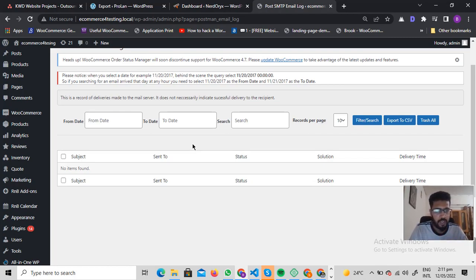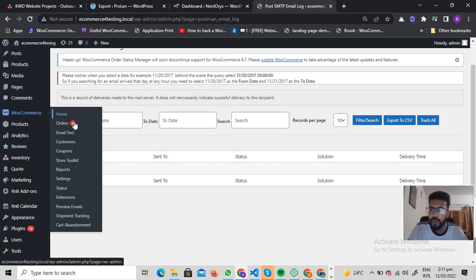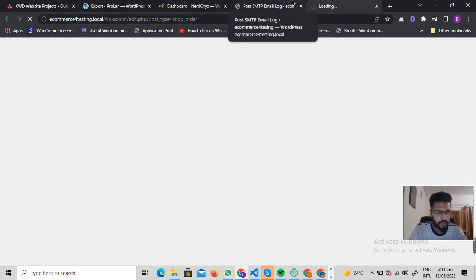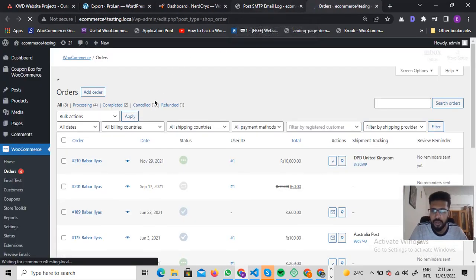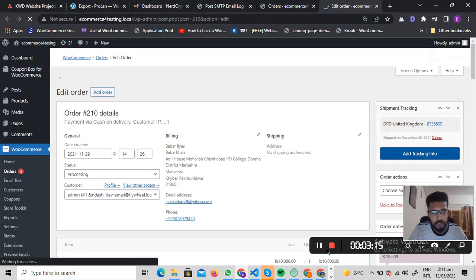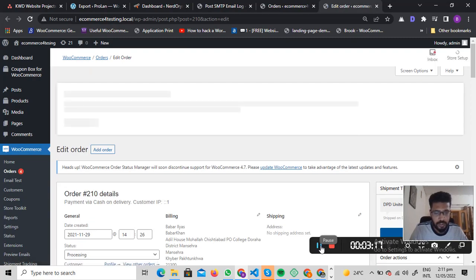If emails are being sent, the log will show you the delivery time and status. To test whether it's working, you can change the status of an order and see if an email gets triggered.